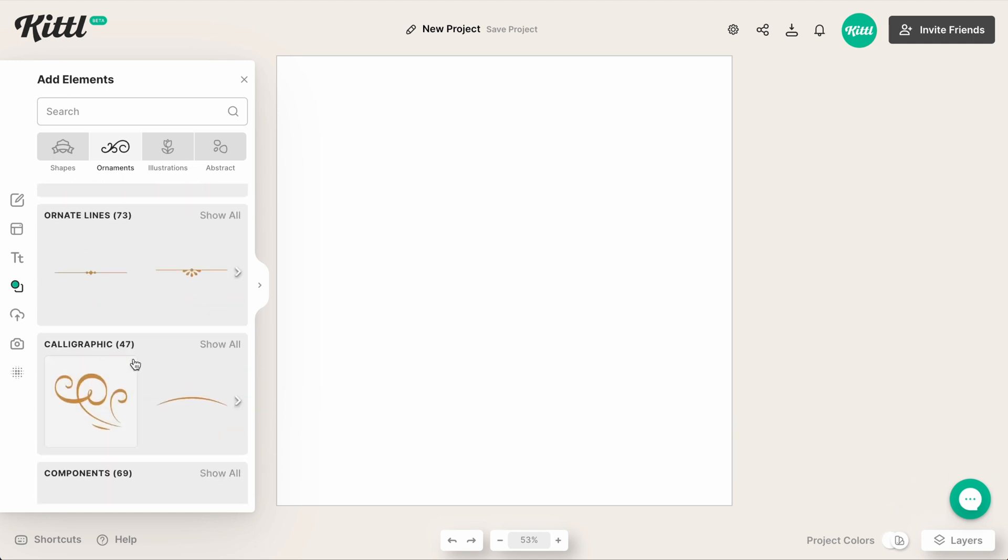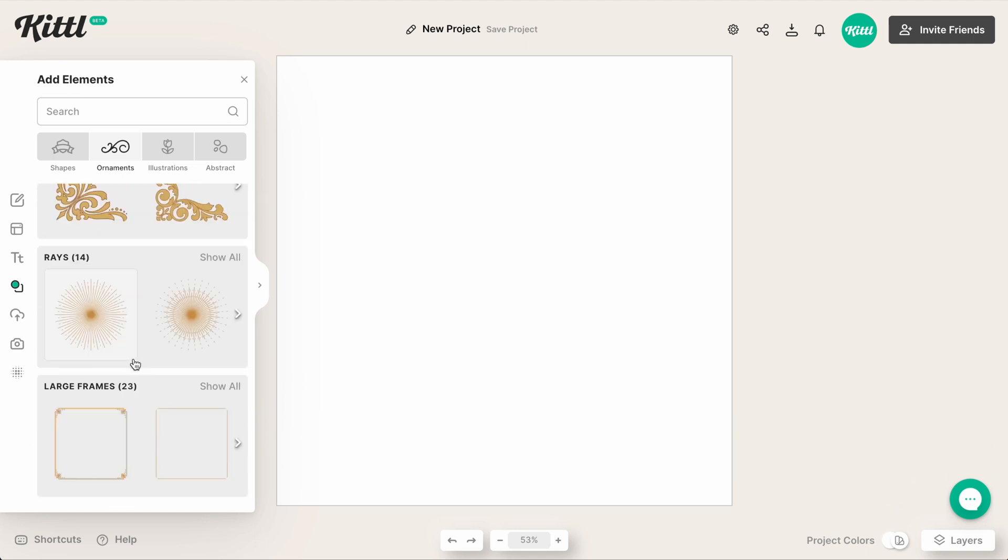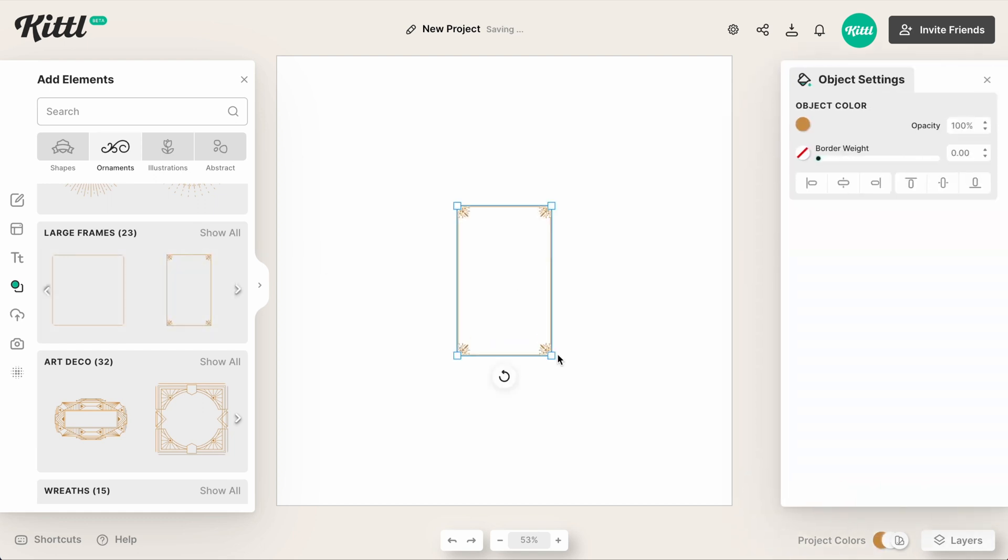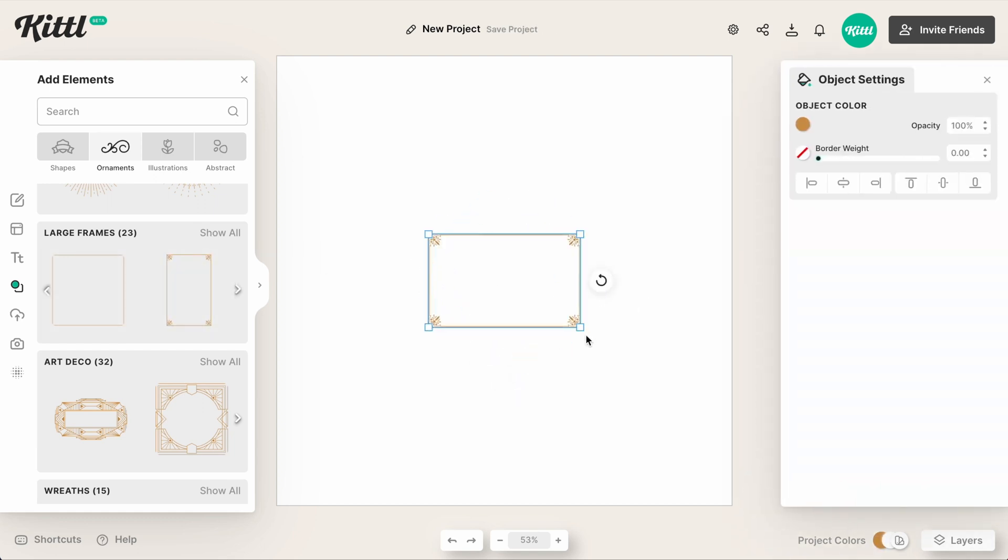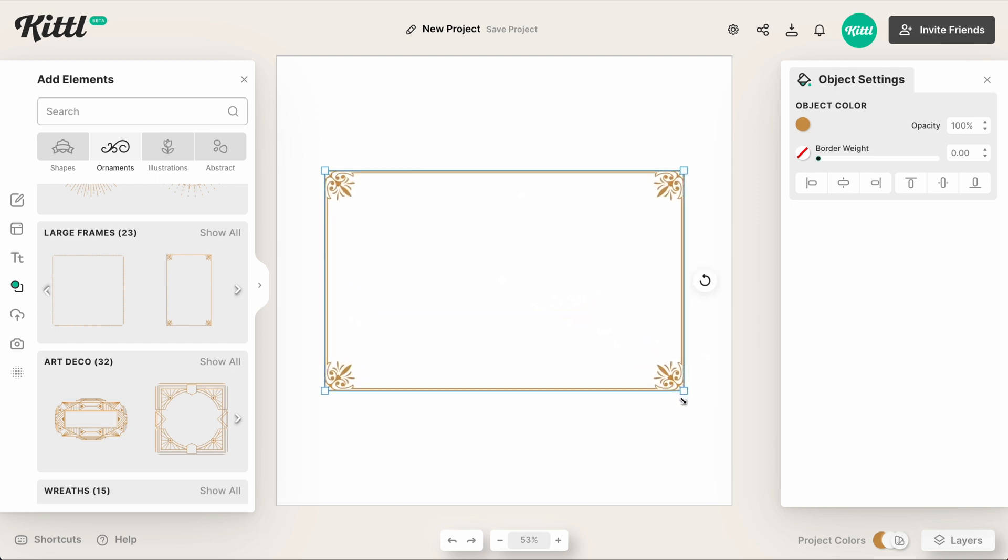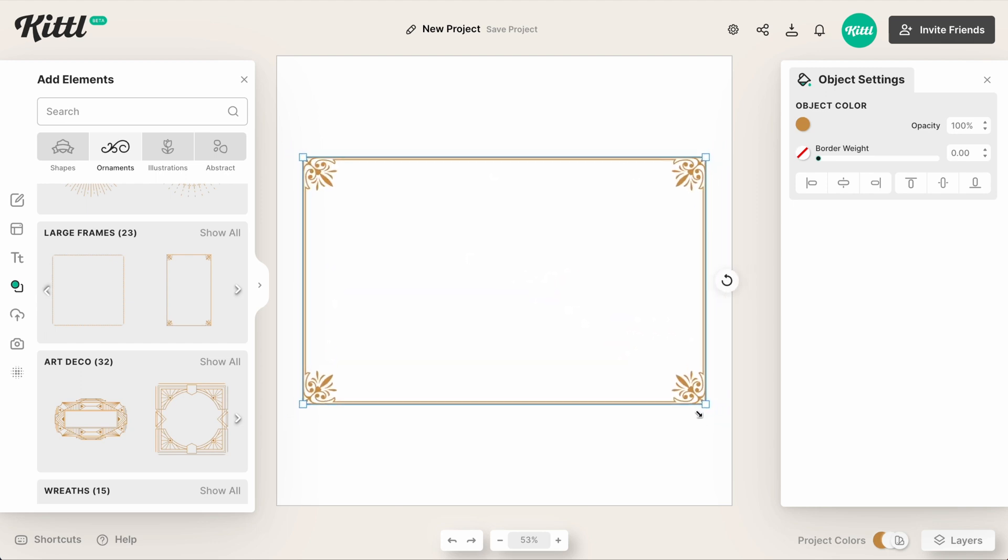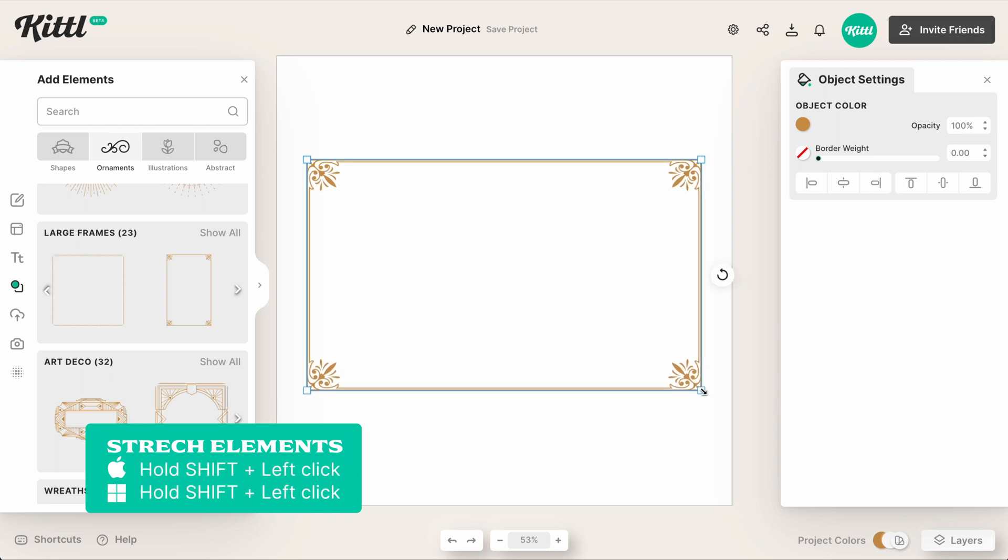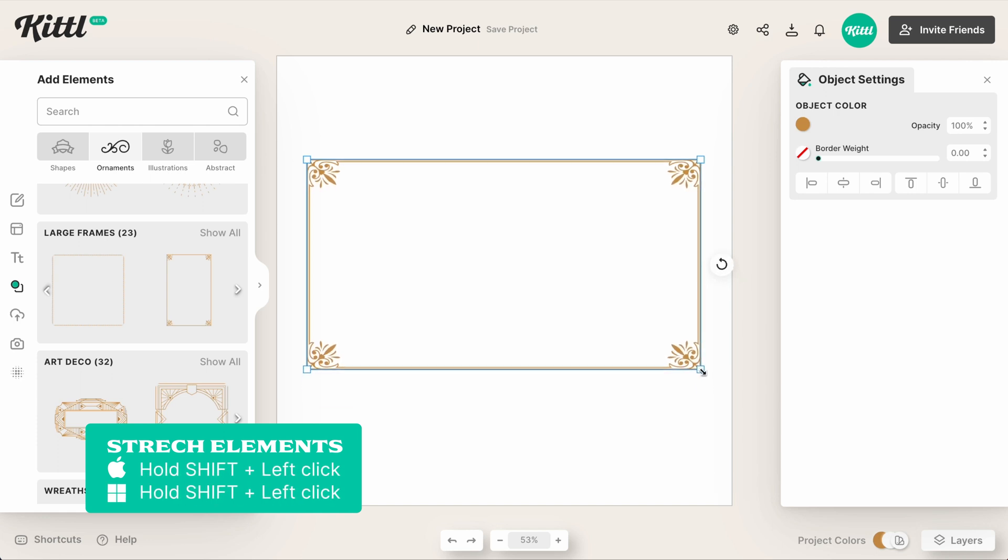But again, things like these frames are a perfect example because sometimes you might have a layout where you just want it to fit, but if you're scaling it up sometimes it just doesn't work. Well, now you can hold shift and you can just drop it down a little bit to be at the correct area.